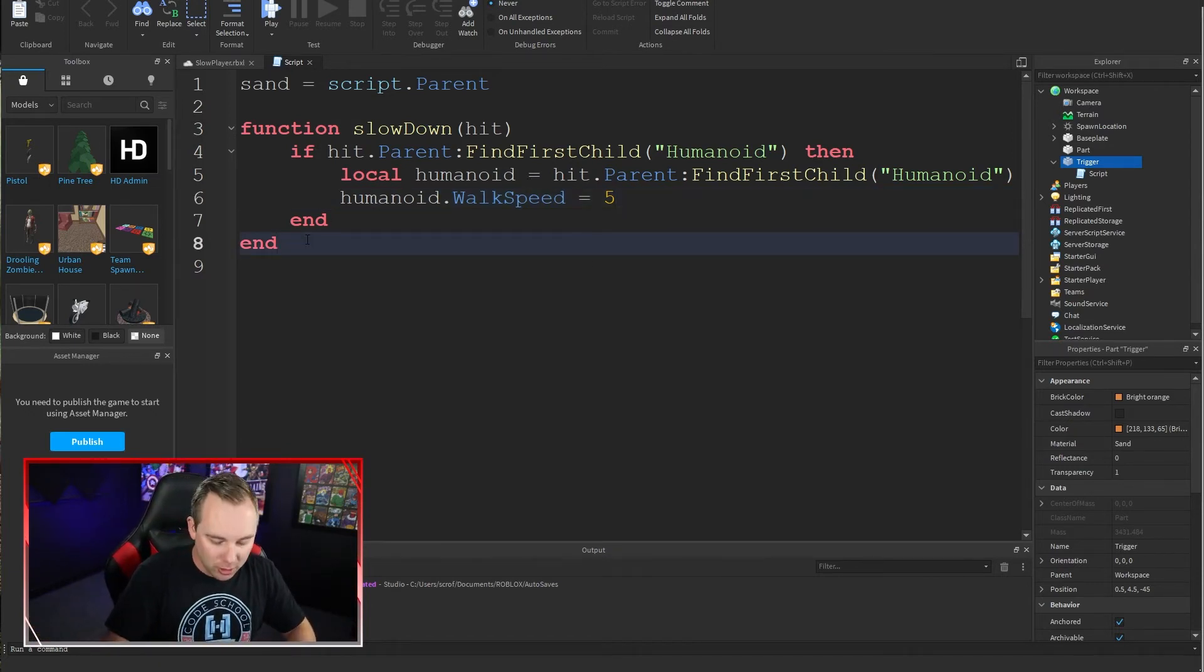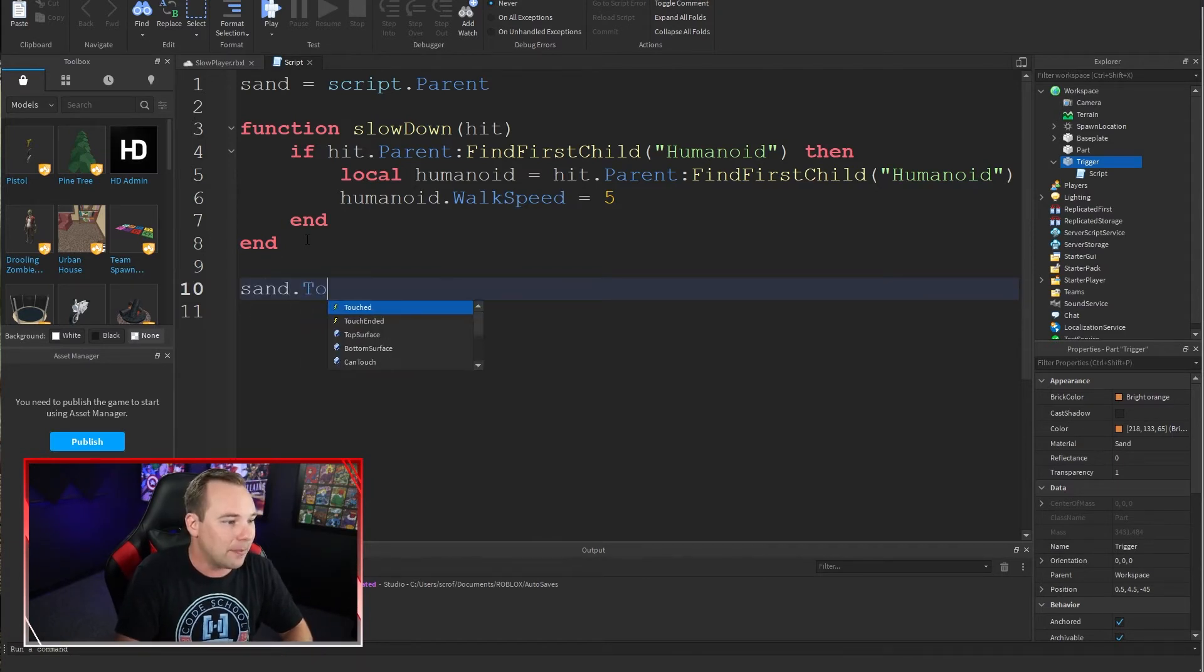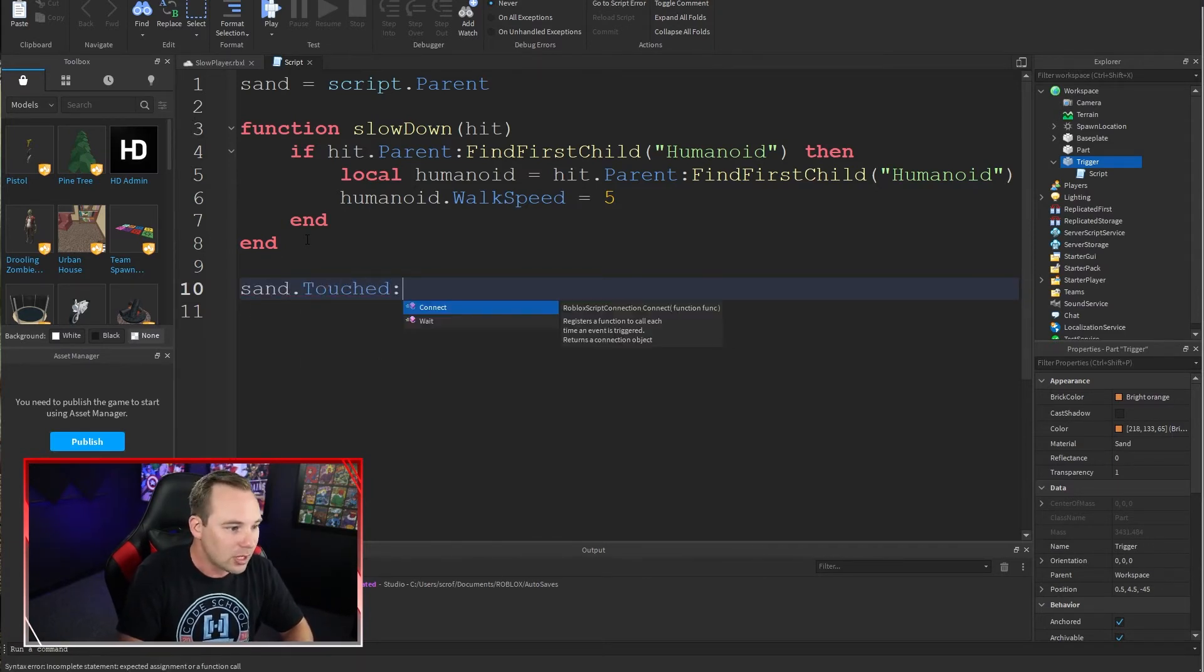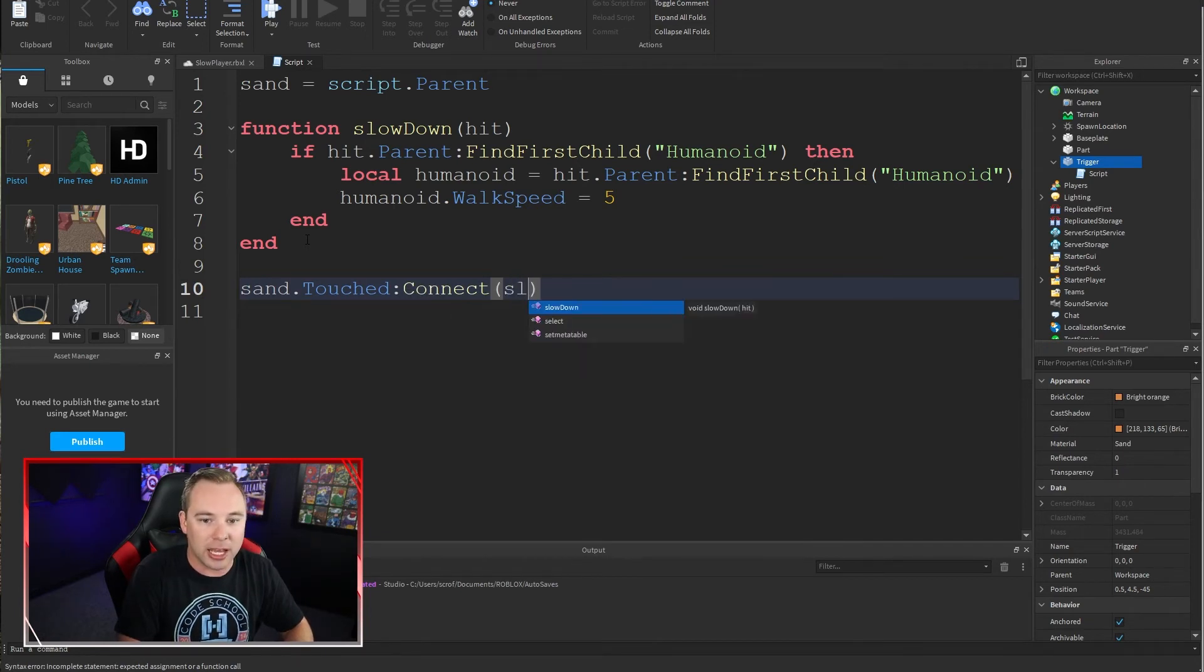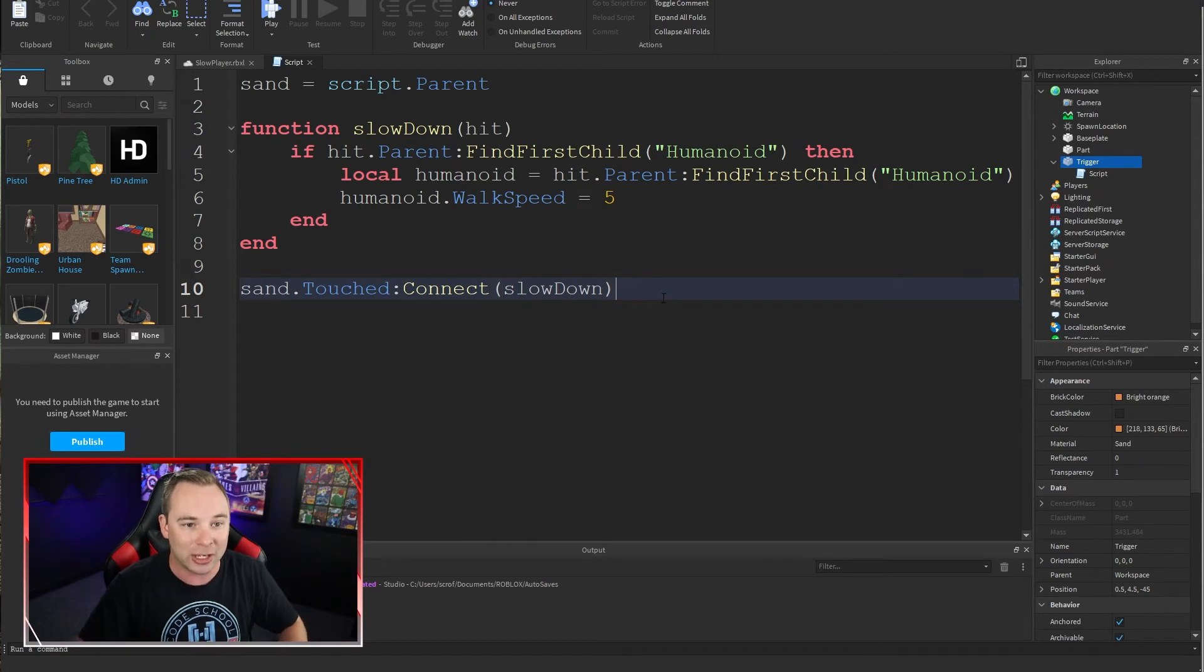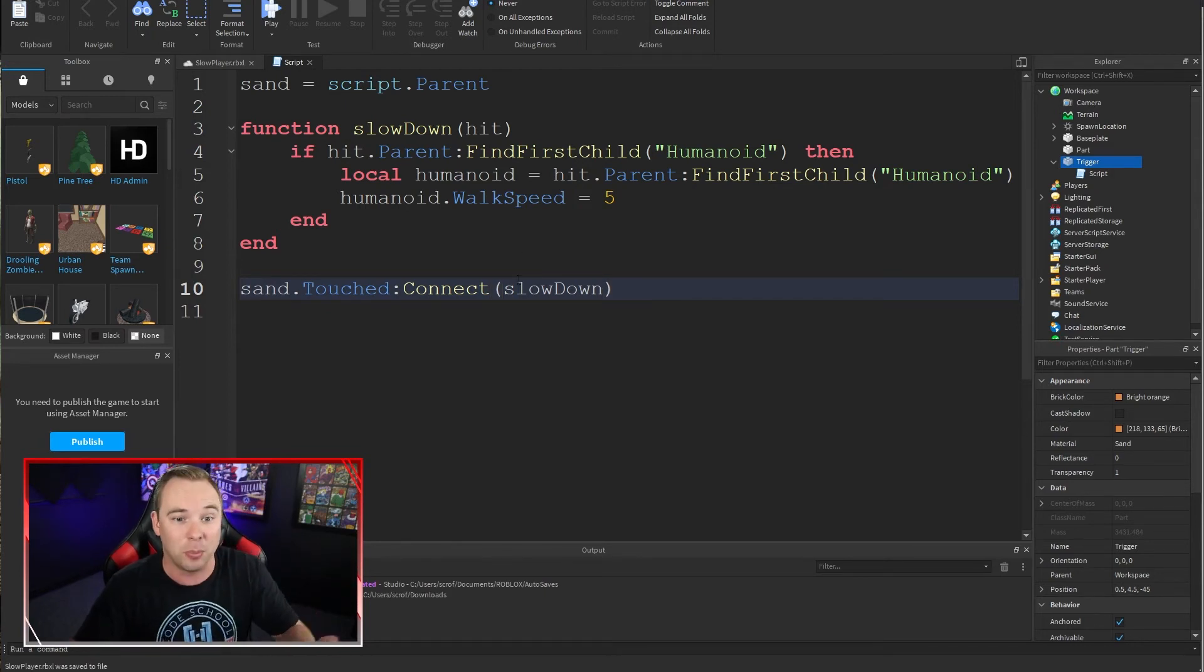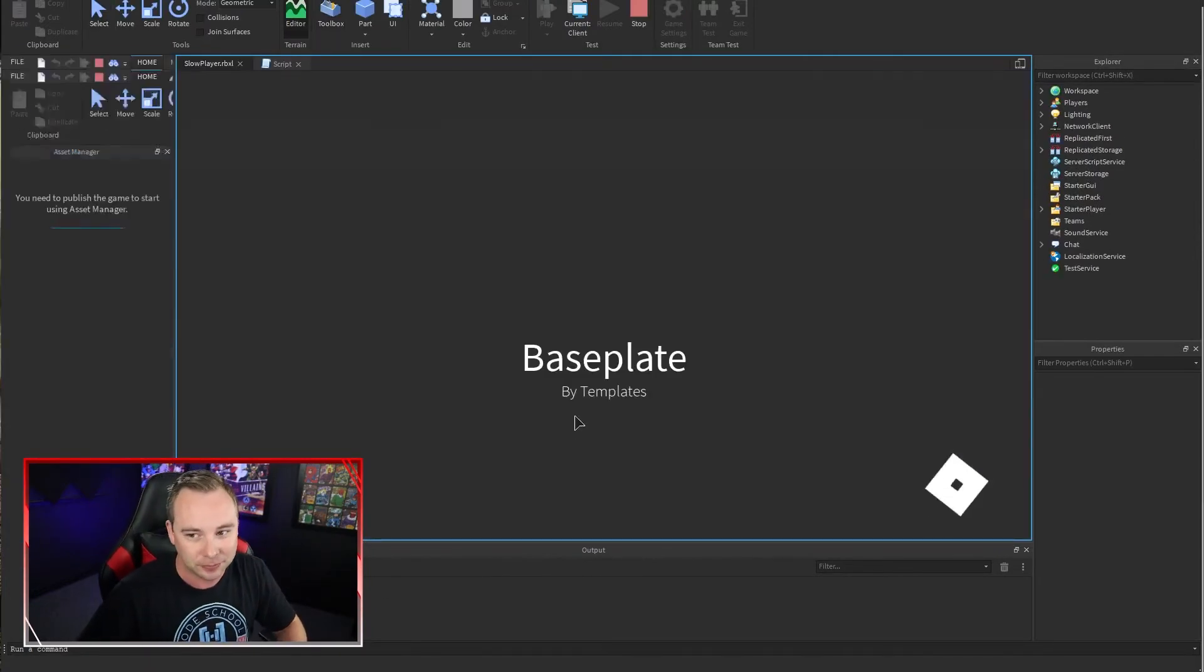Now what we can do is we can wire this up. So we can say sand dot touched, connect up a function, and we're going to connect up the slow down function. So when we touch our sand or our invisible block, we should slow down to five. Let's go ahead and play and try this out.